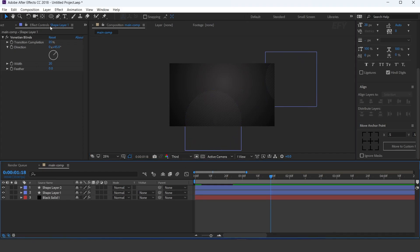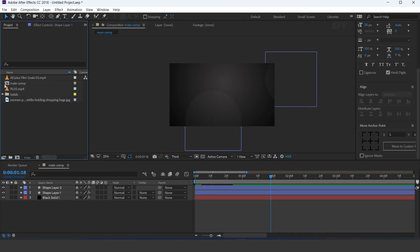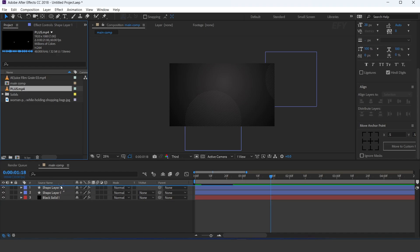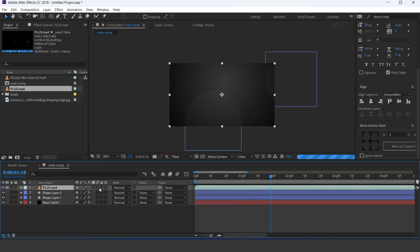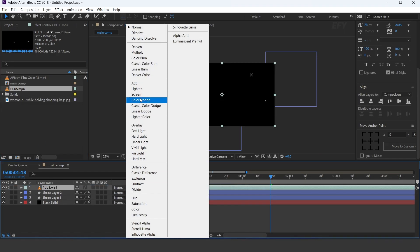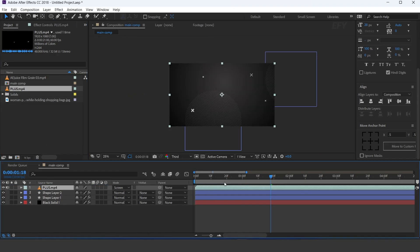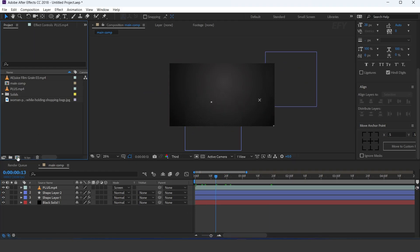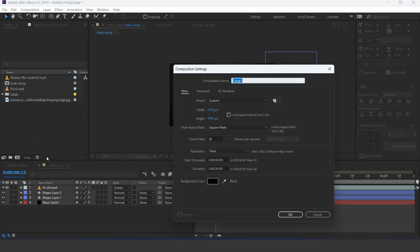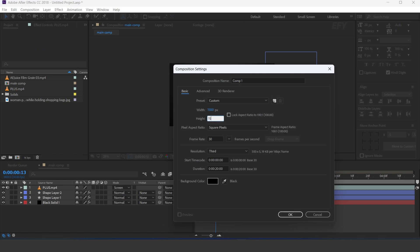Now drag the plus footage into the timeline and change the layer mode to screen. Now create a new comp, 1500 by 1500 pixels.